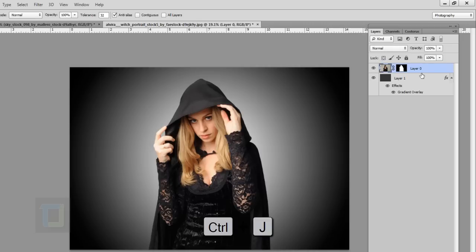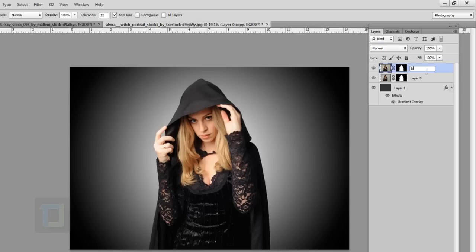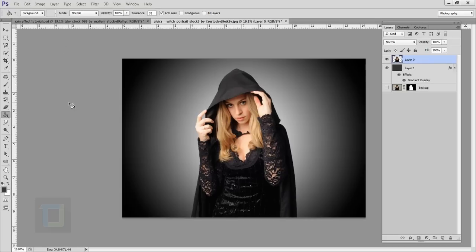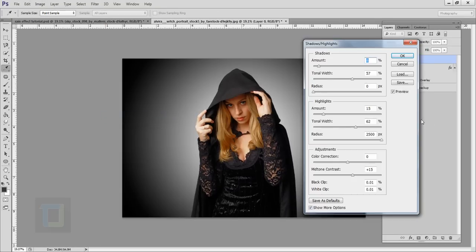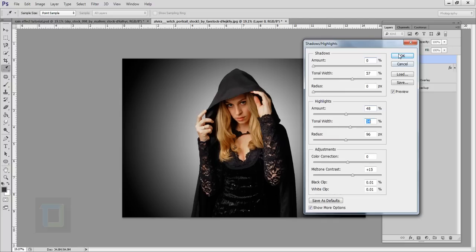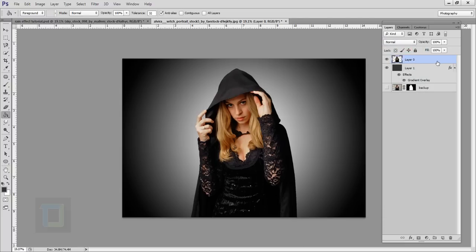Activate your model layer and press Ctrl+J to make a copy, then rename it 'backup' in case we mess something up. Select the original Layer 0, activate your layer mask, right-click and select Apply Layer Mask. Then go to Image > Adjustment > Shadows and Highlights. Set Shadow to 0%, put Highlight in the middle, Radius halfway, and make the image a little darker since it's rainy time. Hit OK.